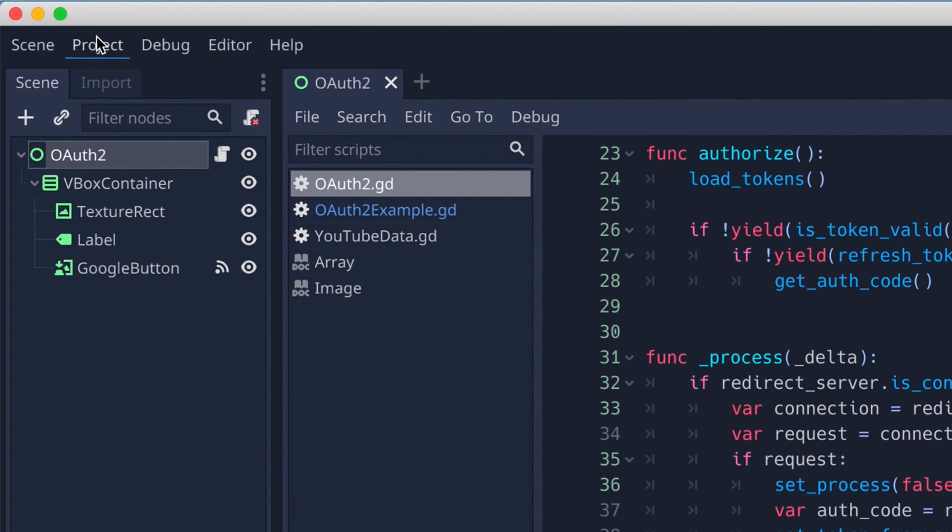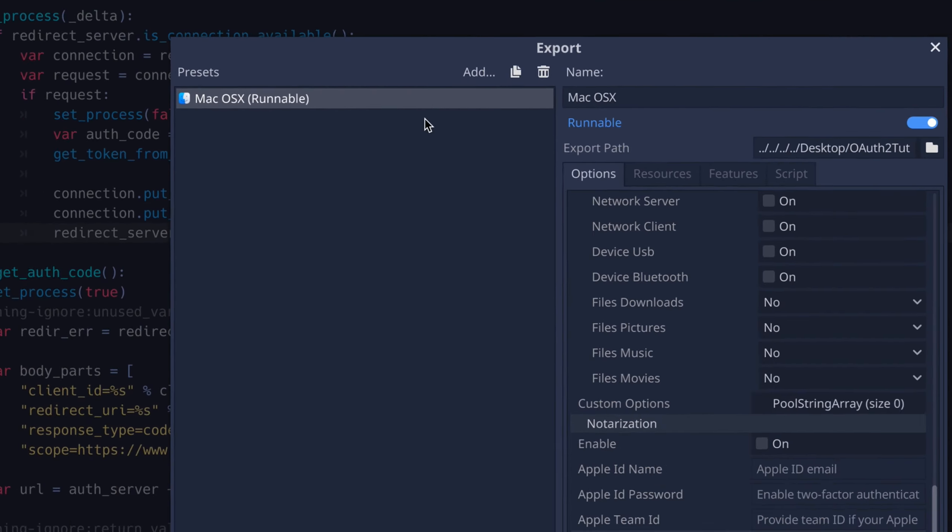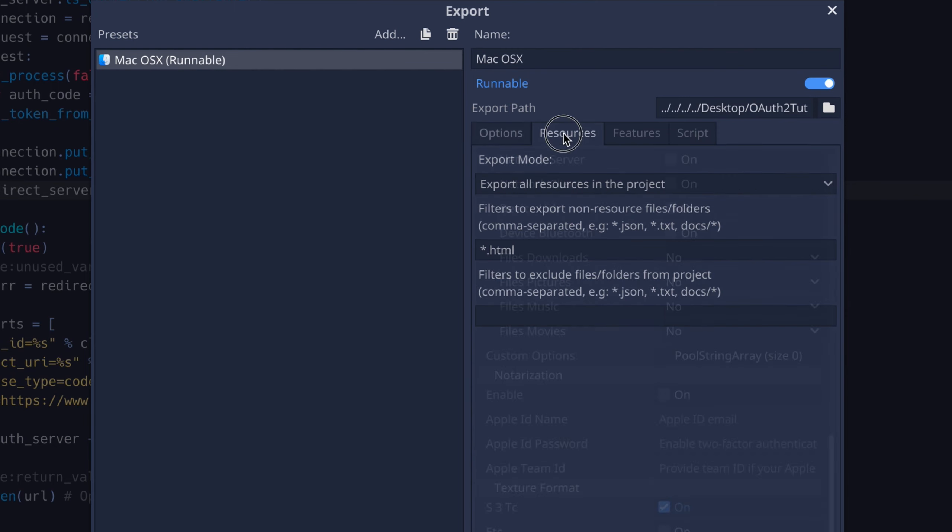Note that I've saved my HTML file to the project data folder. You could also save this in your project directory, just make sure you allow for it in your export settings.